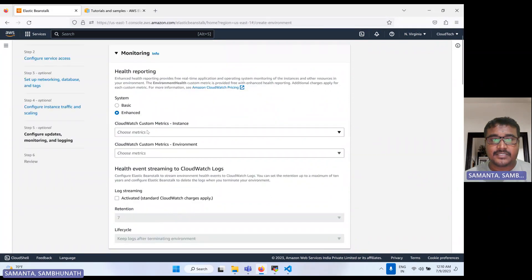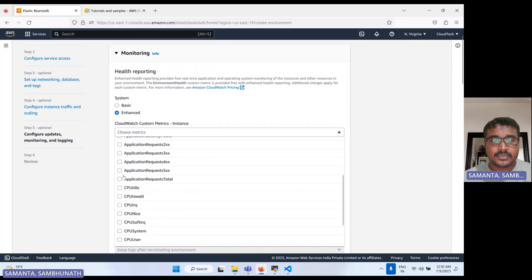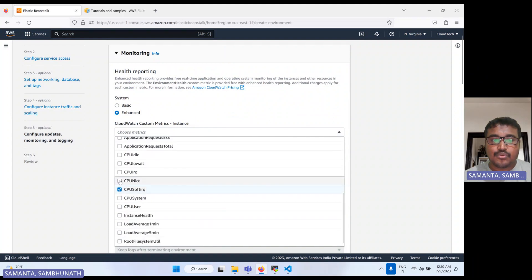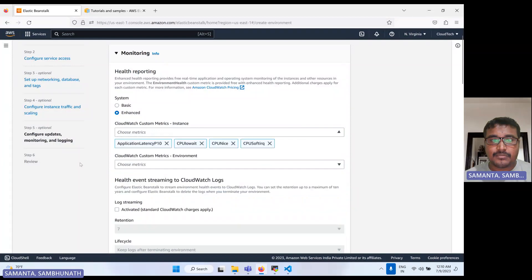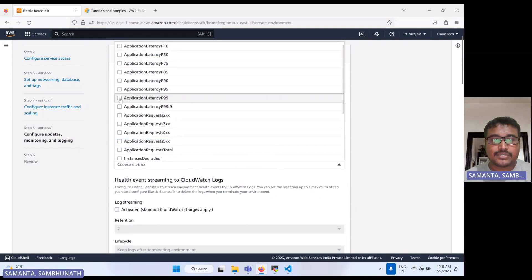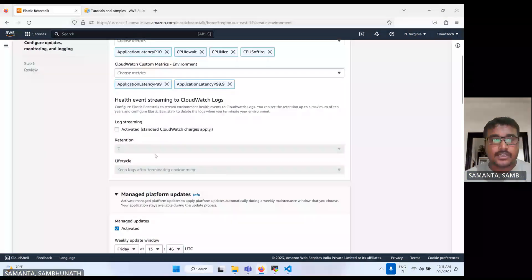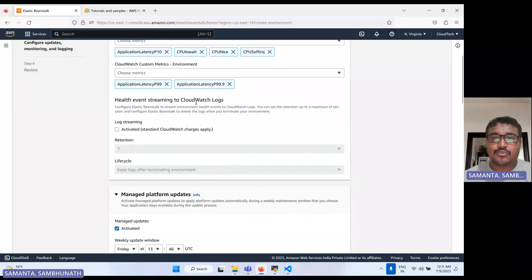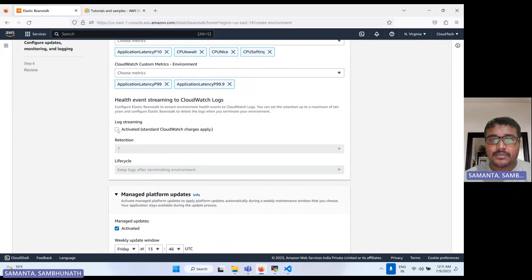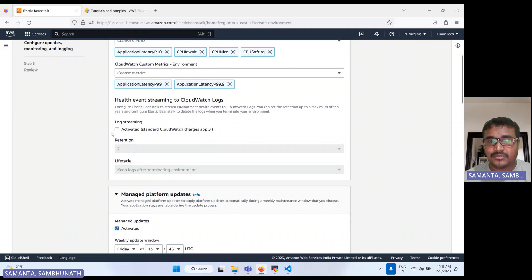Now here we have metrics. Let's select some CloudWatch metrics here — basically these are the CloudWatch metrics you can view to monitor your environment. There is also a CloudWatch log option. If you want CloudWatch logs, you can select activate; if not, it won't activate. Note that standard CloudWatch charges apply if you activate this.